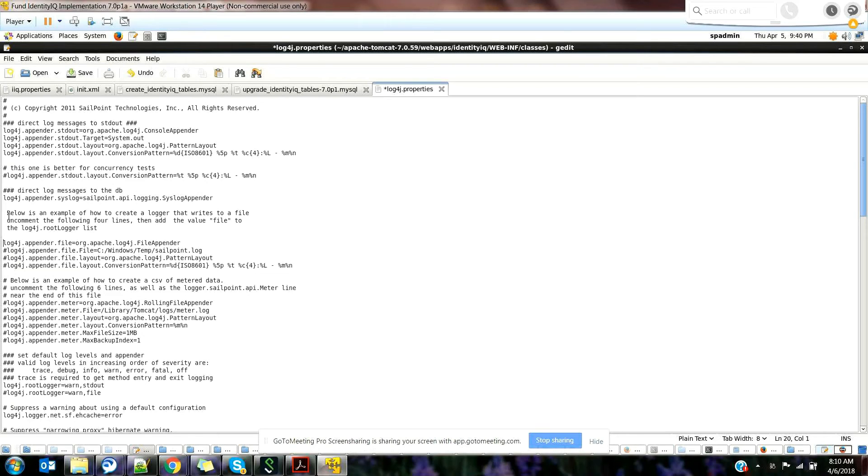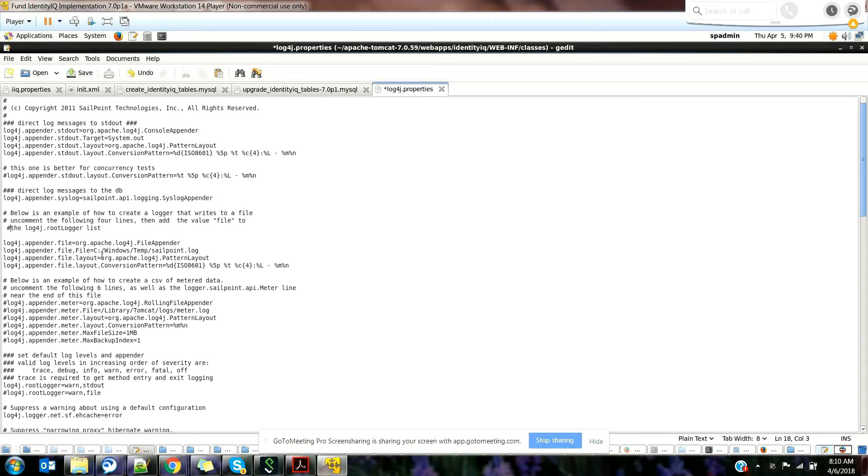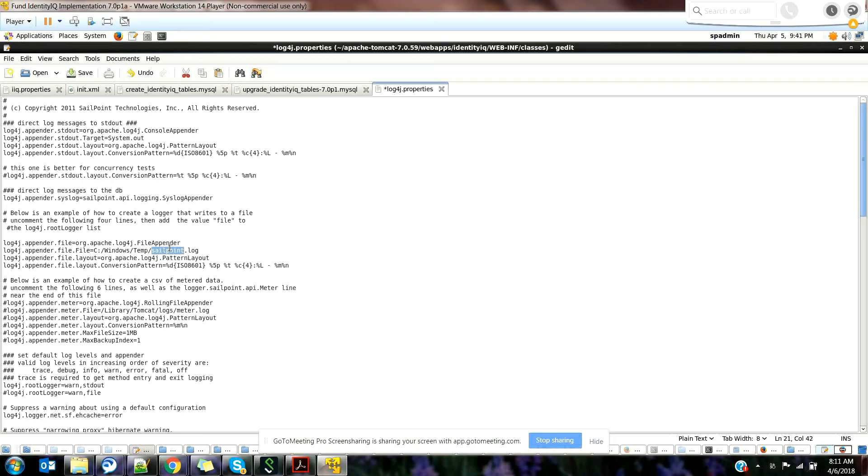There's a window called log4j, which is sailpoint.log. If you want to change the path of this particular thing, you can always do that. Just create a folder with the privileges and give the path here. When you have a lot of logins and issues, the log file will be very big and it's very difficult to debug because the file is very big.